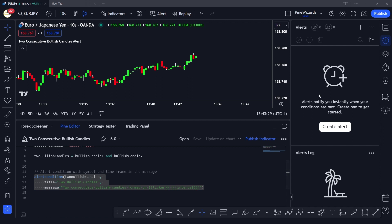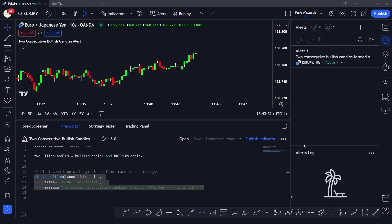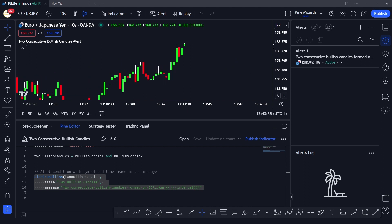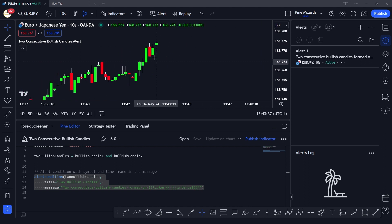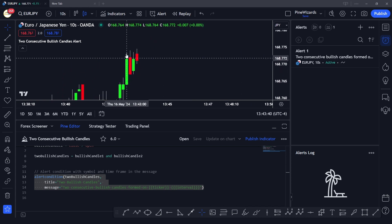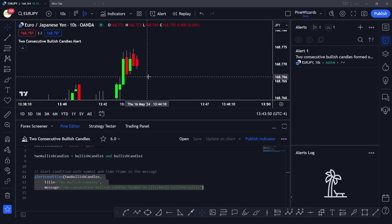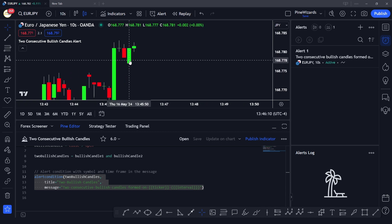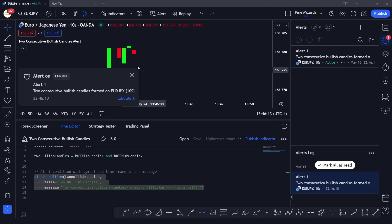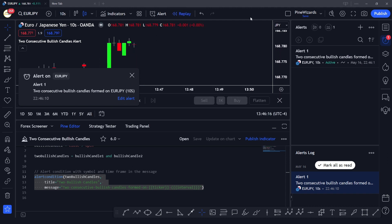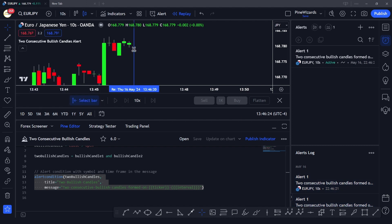Once the alert is created, it will notify us in real time whenever two consecutive bullish candles form. Let's wait for the candle to close and see. As soon as two bullish candles formed, we got an alert saying 'Two consecutive bullish candles formed on USDJPY'. There's another alert fired because the condition was again true on the next two candles. This demonstrates how the alertcondition() function works.